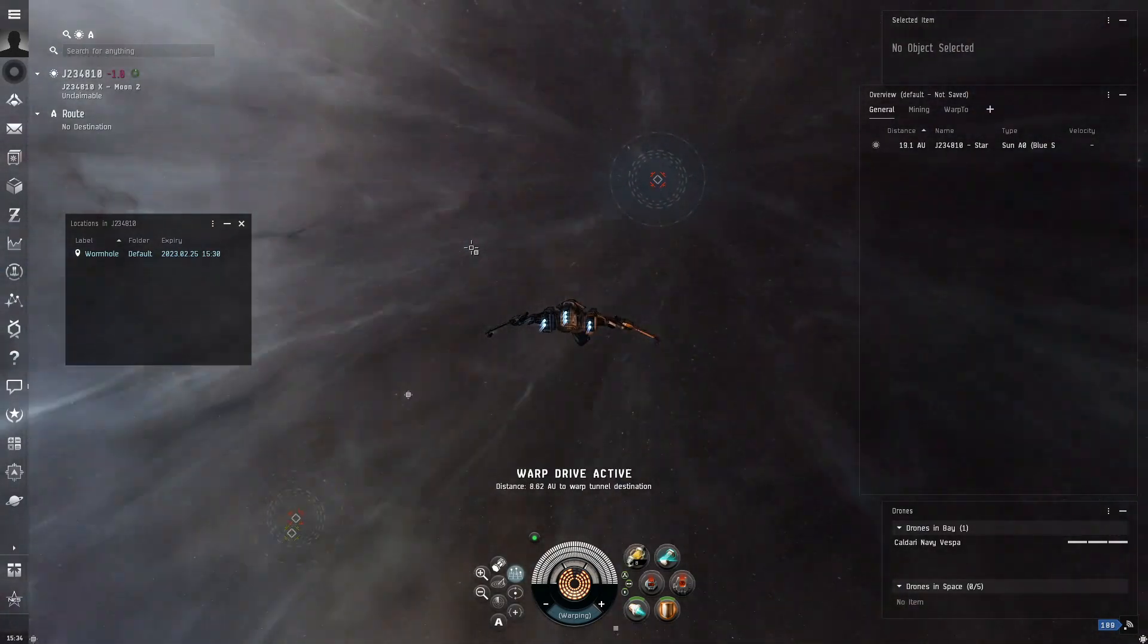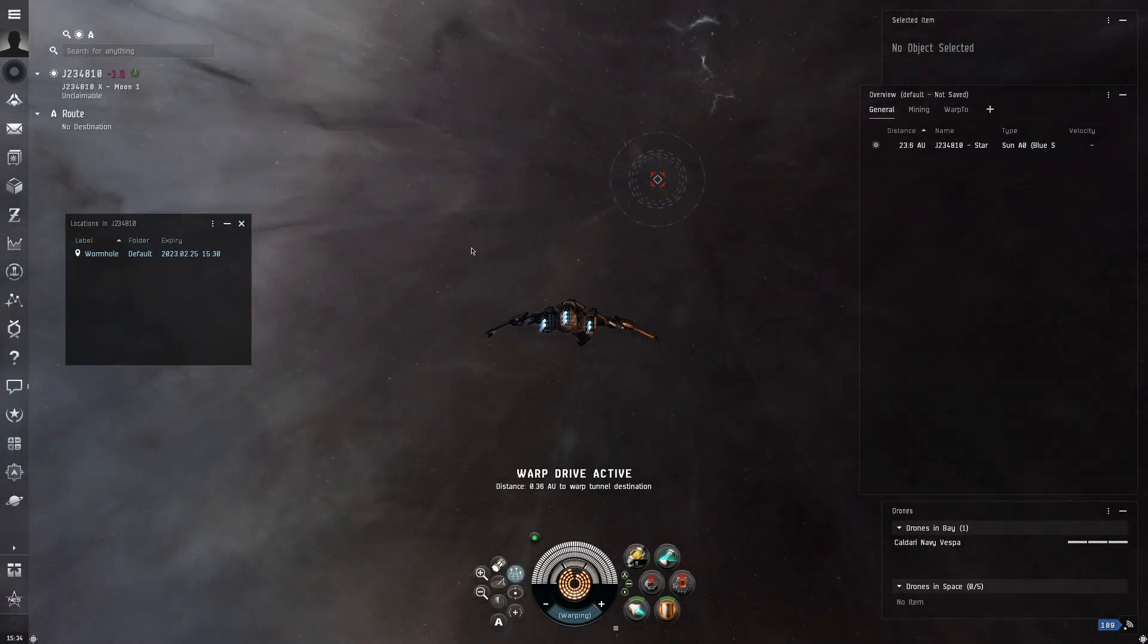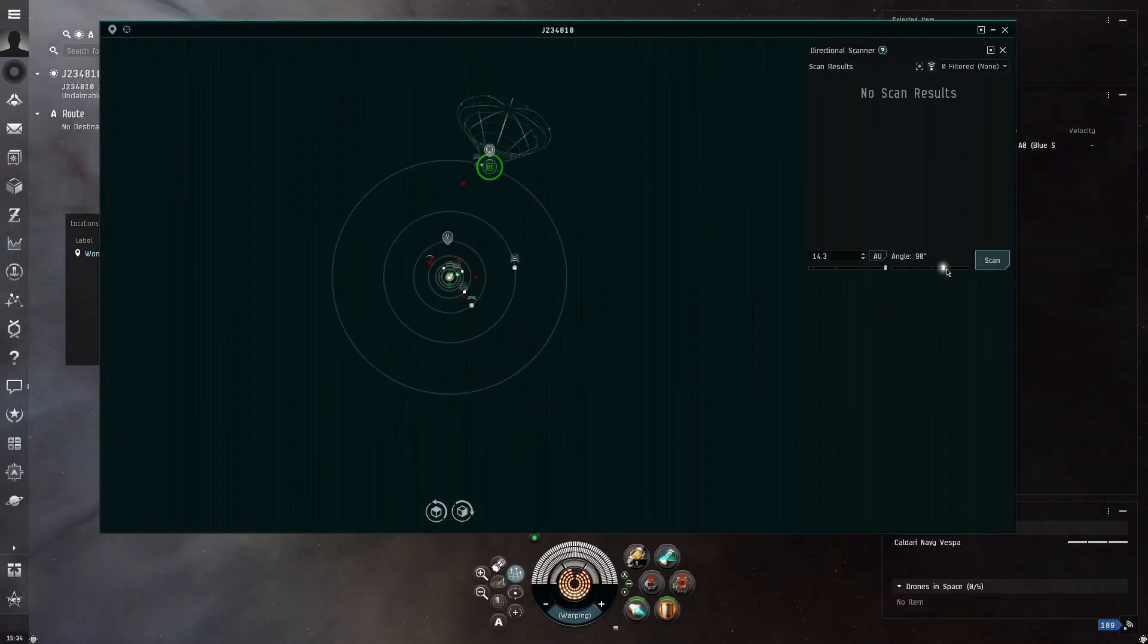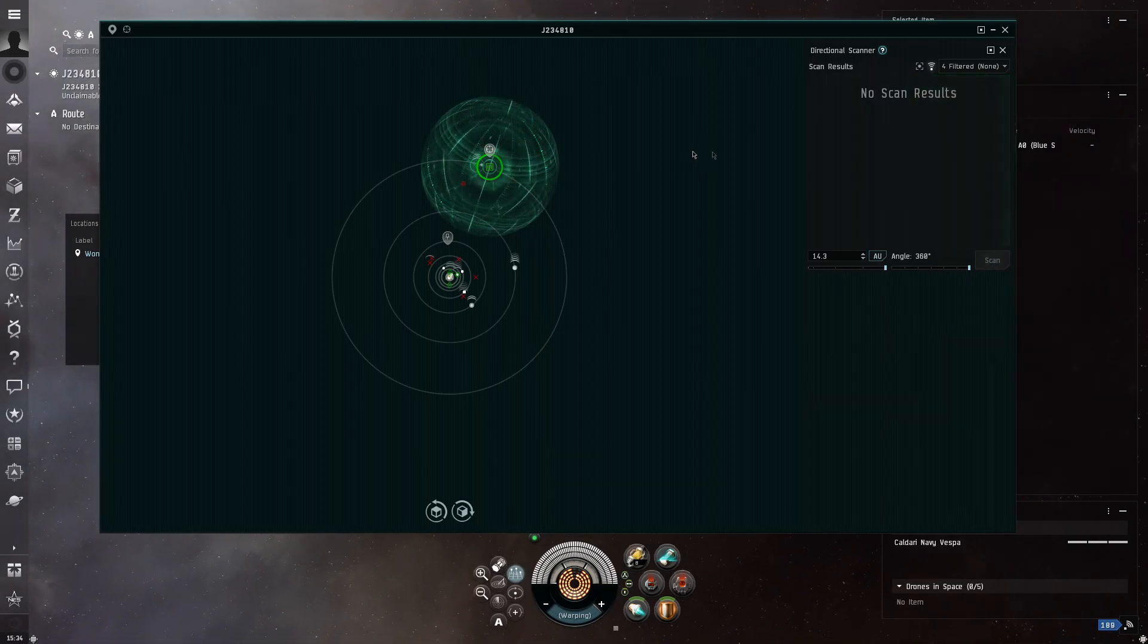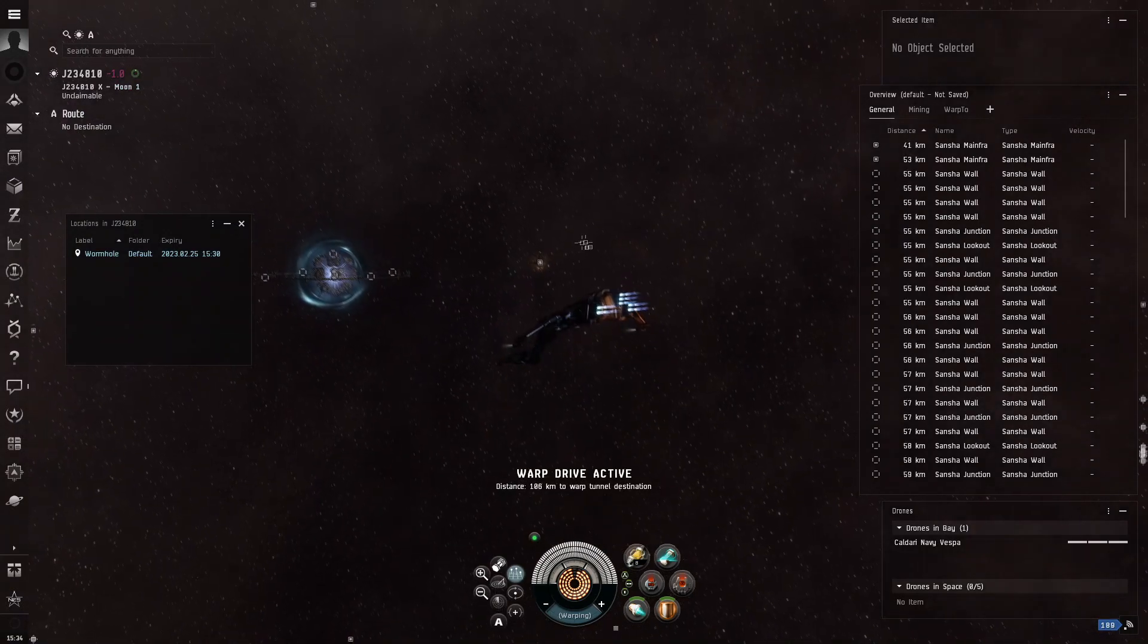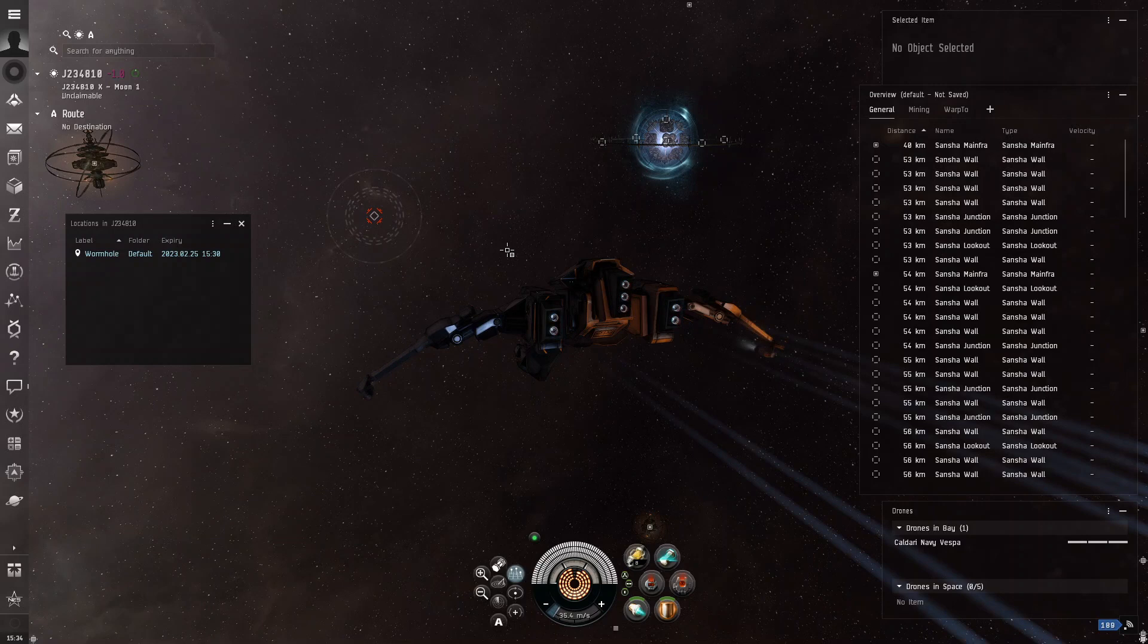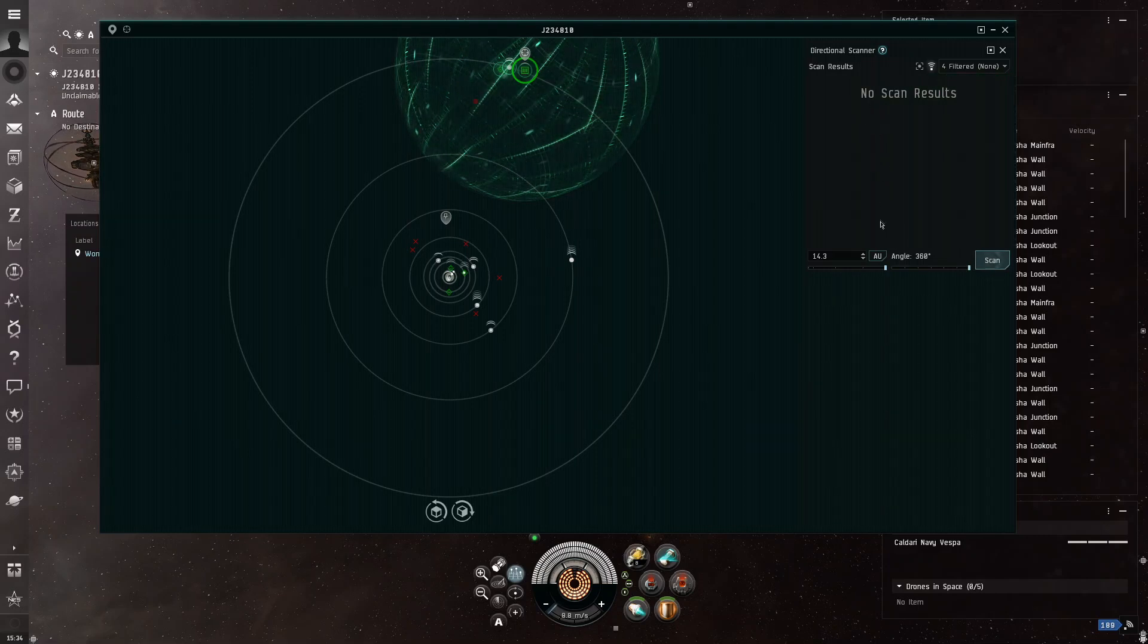Now, there is this other button that I want to tell you about. I used to call it the D-scan, but it's actually V. And what it does is you want to do Angle 360, and then what you do is it scans the space around you.